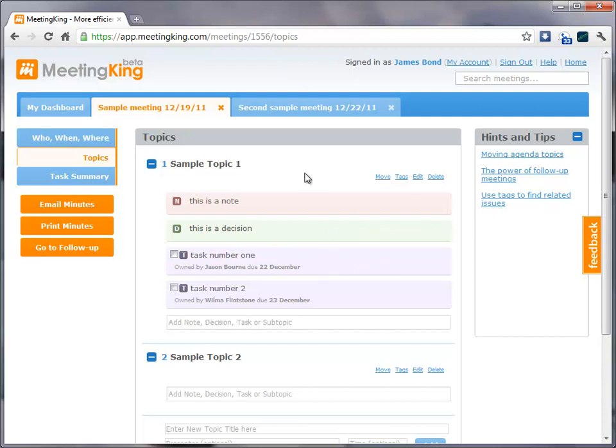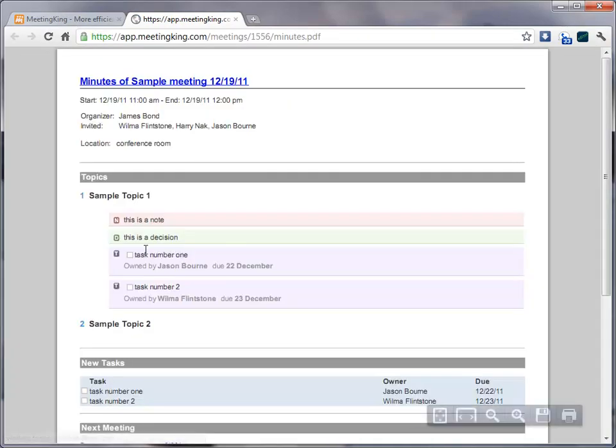Now, at the end of the meeting, I'm happy with all my notes. And then I can email the minutes to all participants, or I can print the minutes. And in both cases, you get a PDF that looks like this.